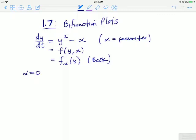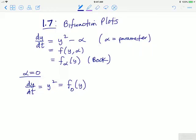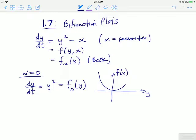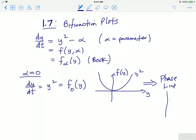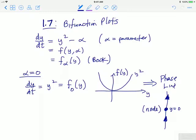For example, if alpha is equal to 0, then dy/dt is equal to y squared, which is the right-hand side of the DE evaluated at alpha equals 0 as a function of y. Creating a plot of the right-hand side in the f(y) plane gives a parabola, y squared. From this we can draw a phase line. There is only one equilibrium point at y equals 0, and the right-hand side is positive for values of y on either side of y equals 0. So the phase line shows that y equals 0 is a node.